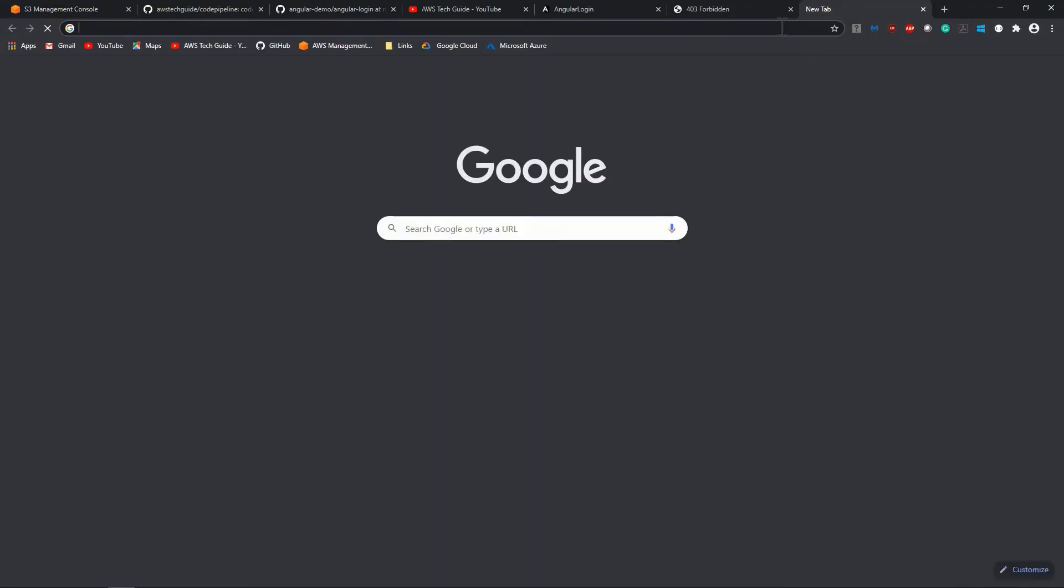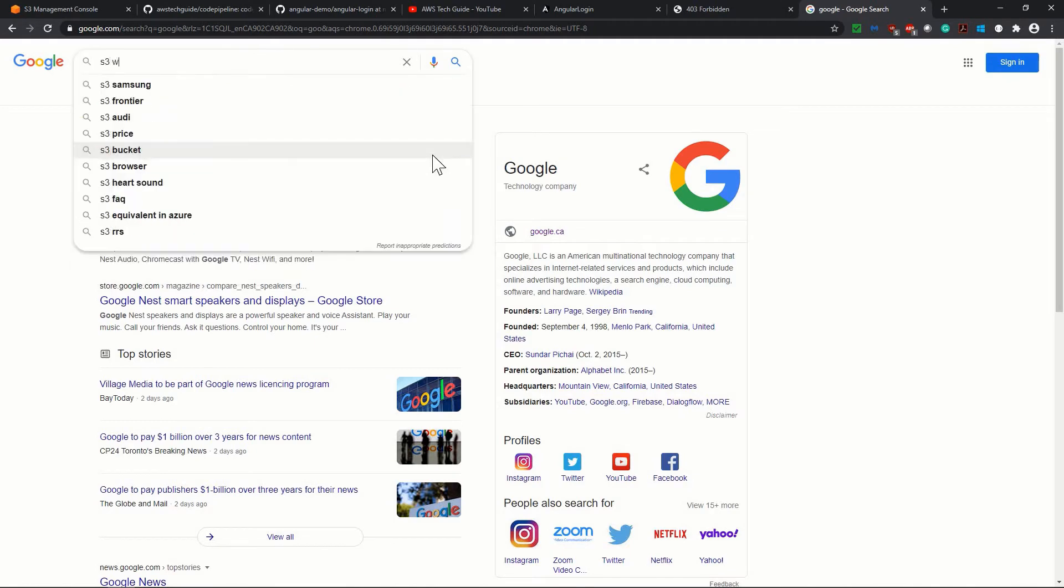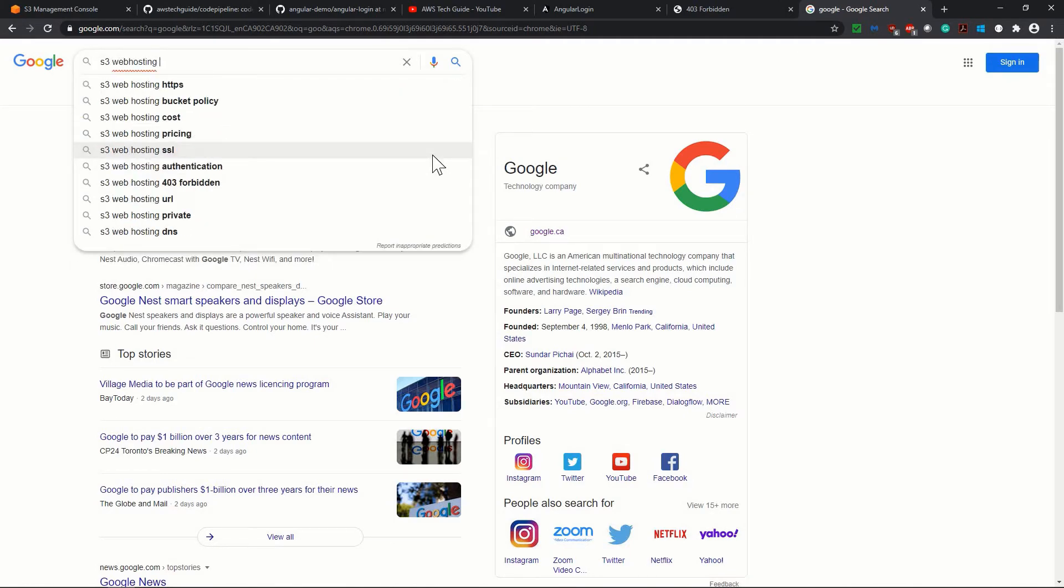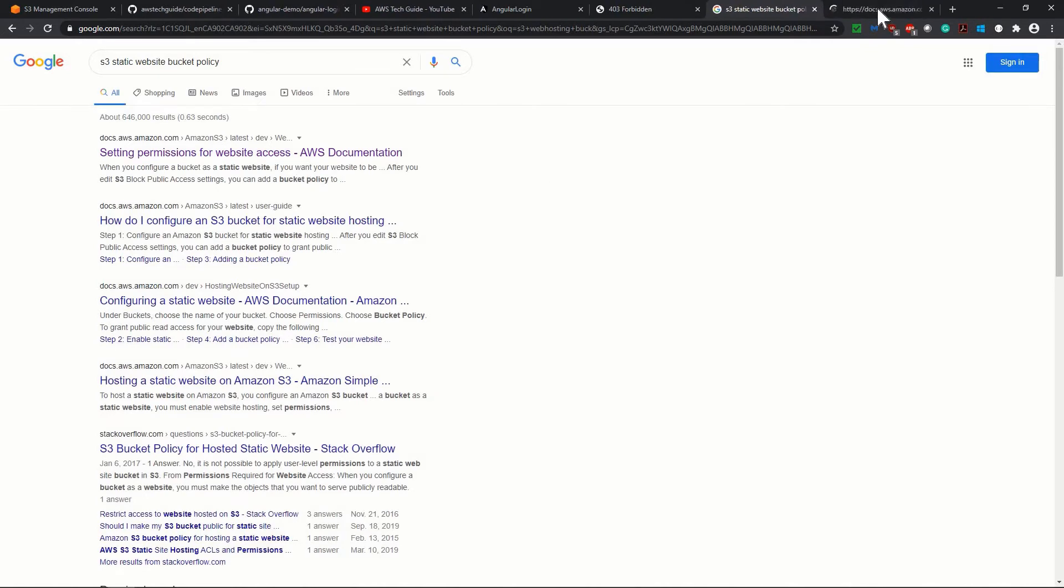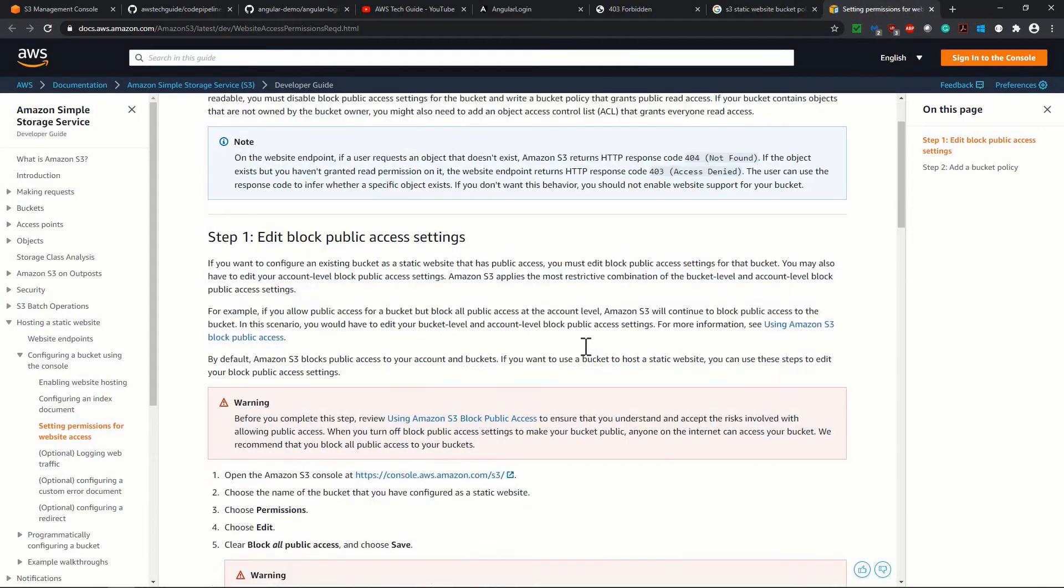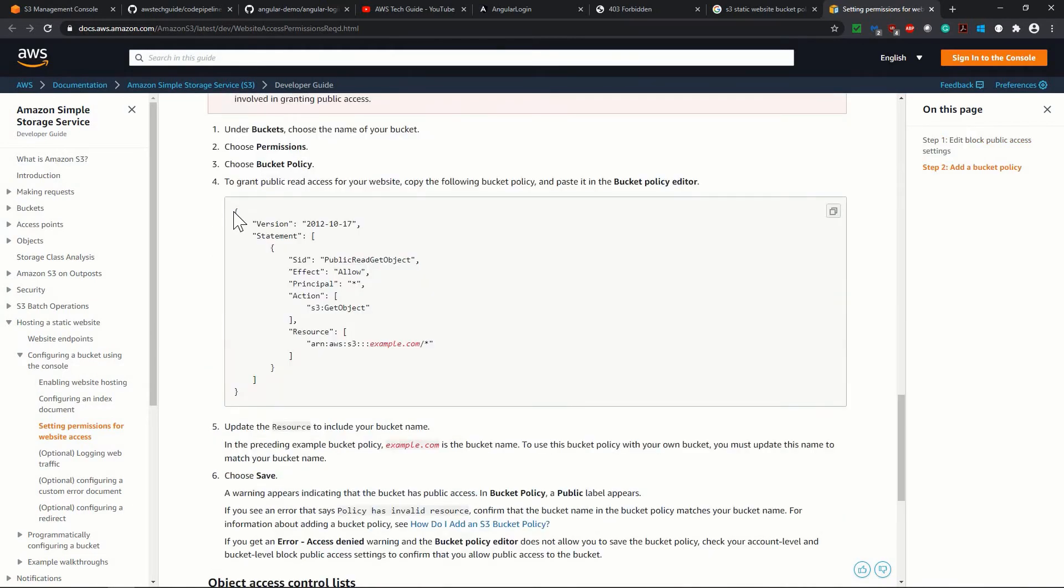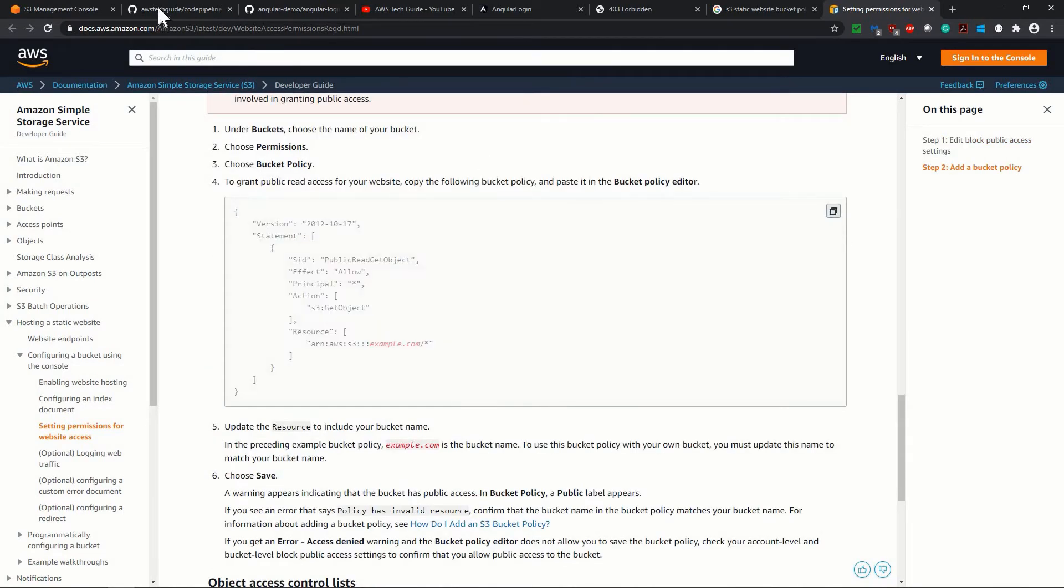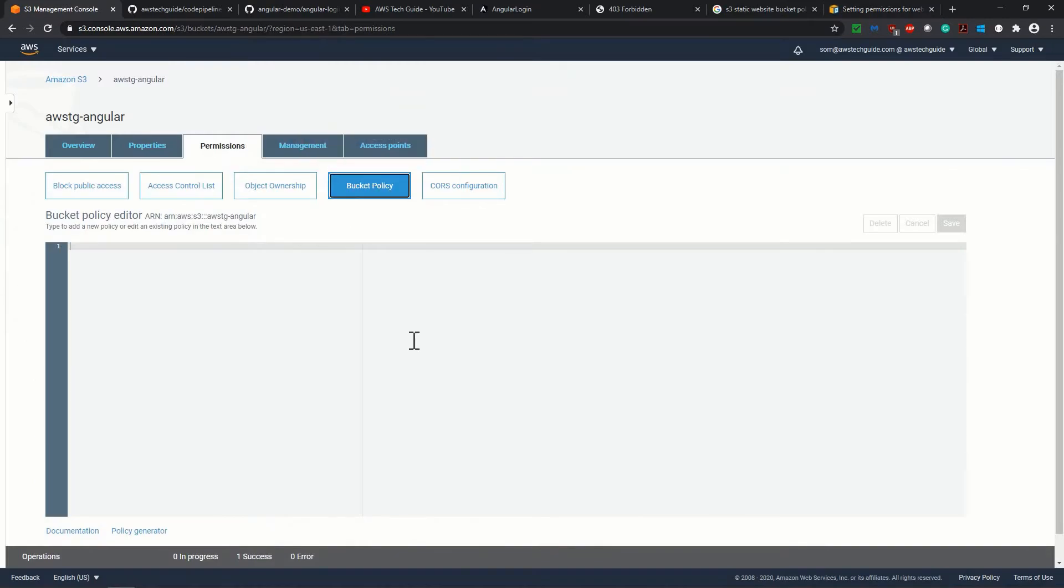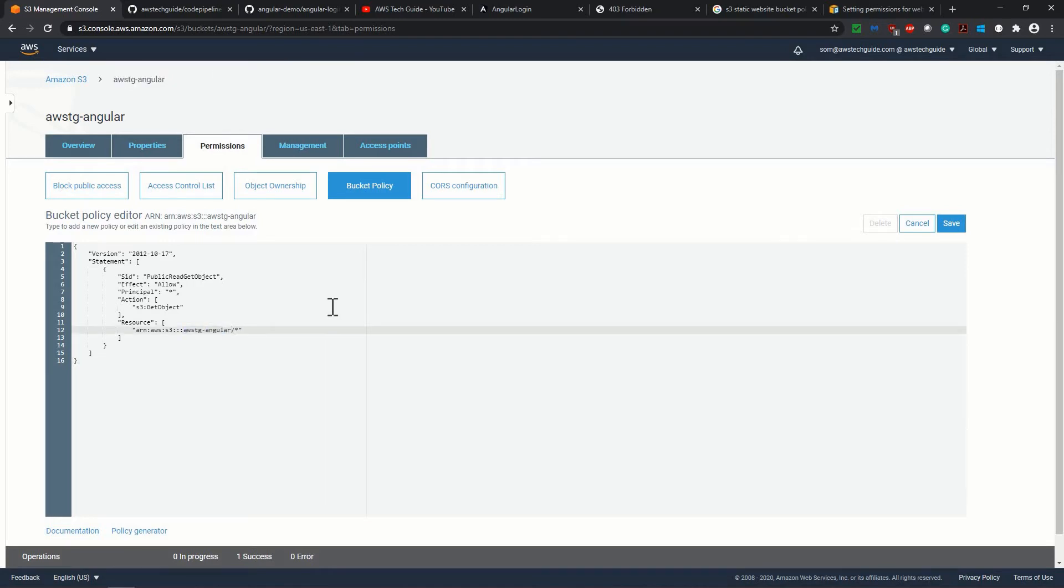So in Google search for S3 web hosting bucket policy, S3 static web hosting bucket policy. Open the AWS documentation link, scroll down, you'll find this bucket policy over here, just copy it, go back to your S3 bucket policy, change with your bucket name, which is in our case, AWS TG angular and save it.